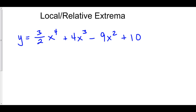Let's talk about local, otherwise known as relative extrema. To find the local extrema of this particular function, we have to find the critical points. The critical points are where the derivative is equal to zero or undefined. After finding those critical points, we'll do a line analysis on the derivative to determine whether our derivative is changing from positive to negative or from negative to positive. If the derivative changes from positive to negative, we have a local max. And if the derivative changes from negative to positive, we have a local min.